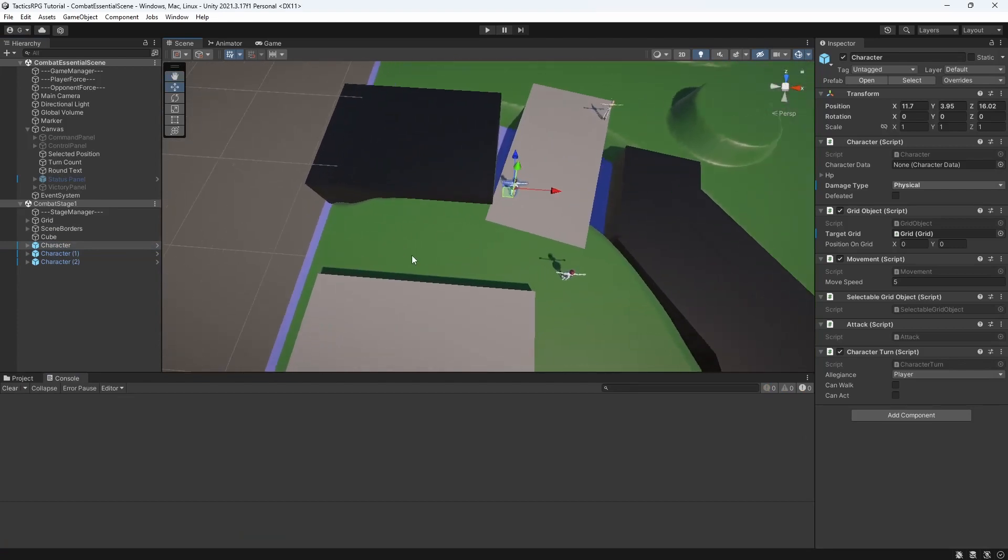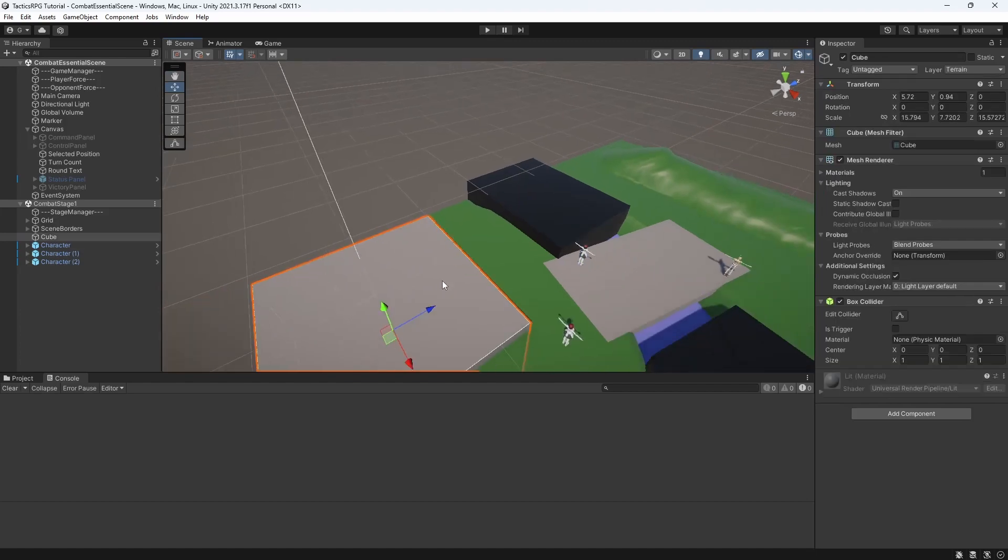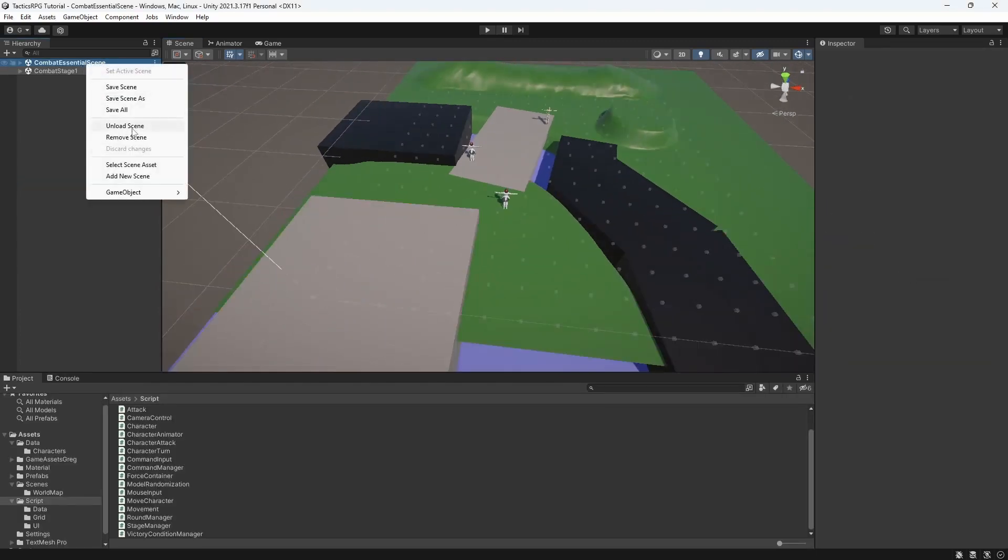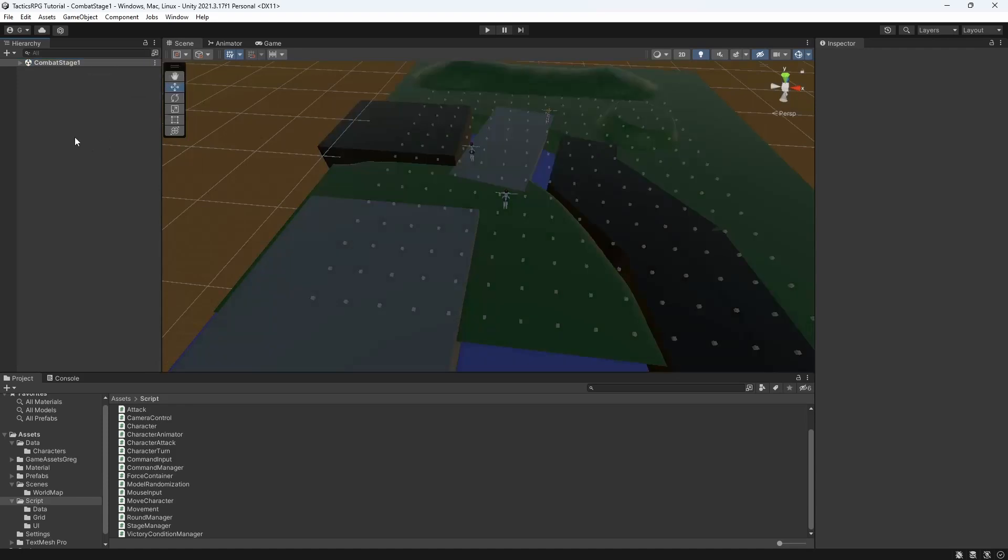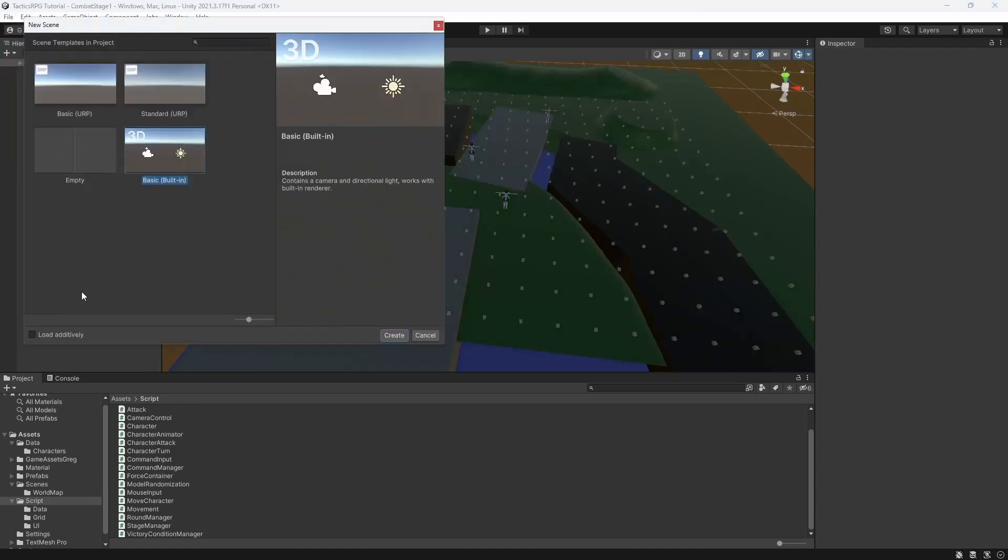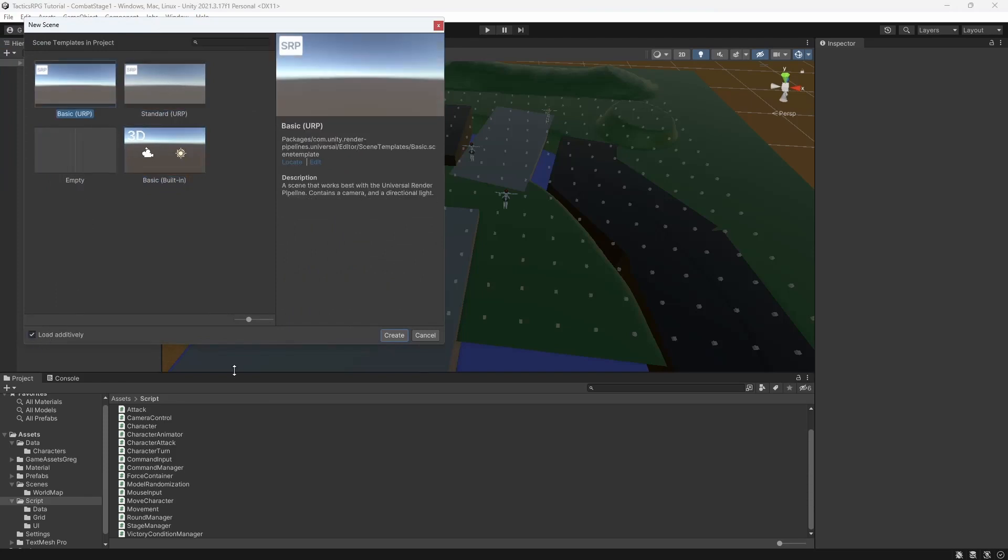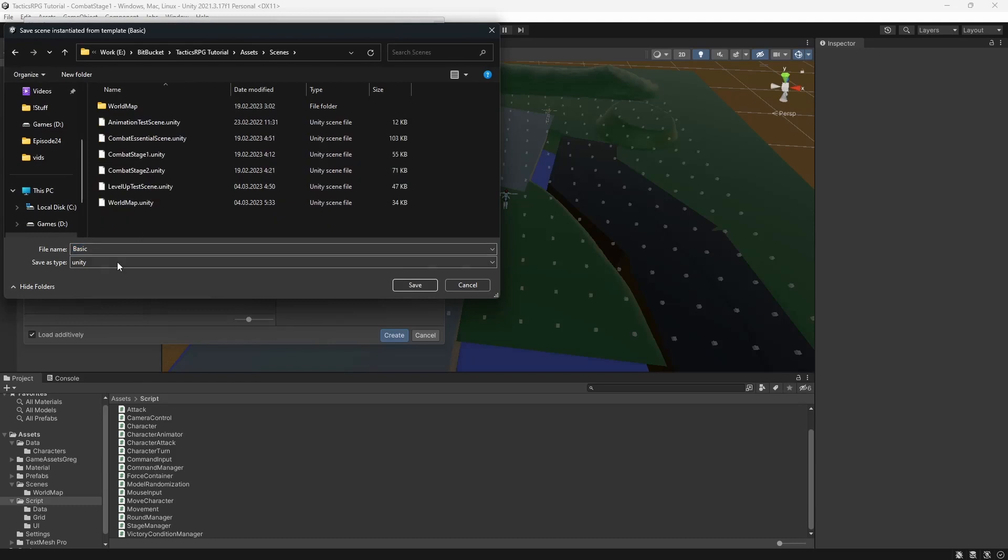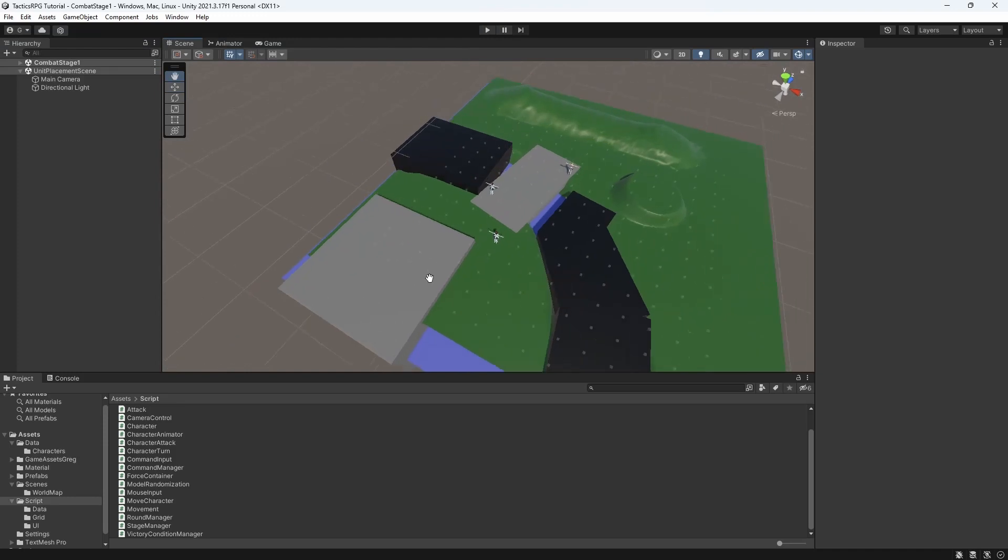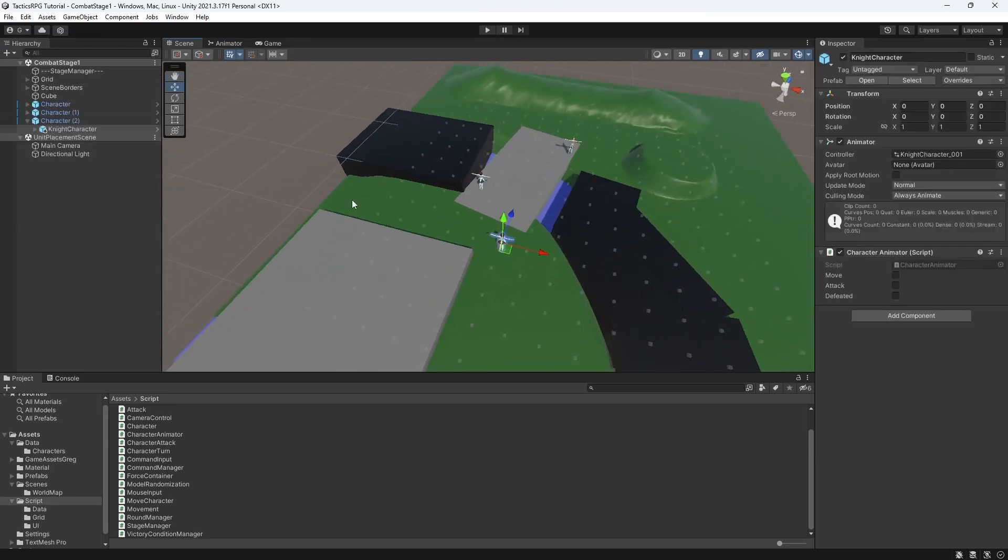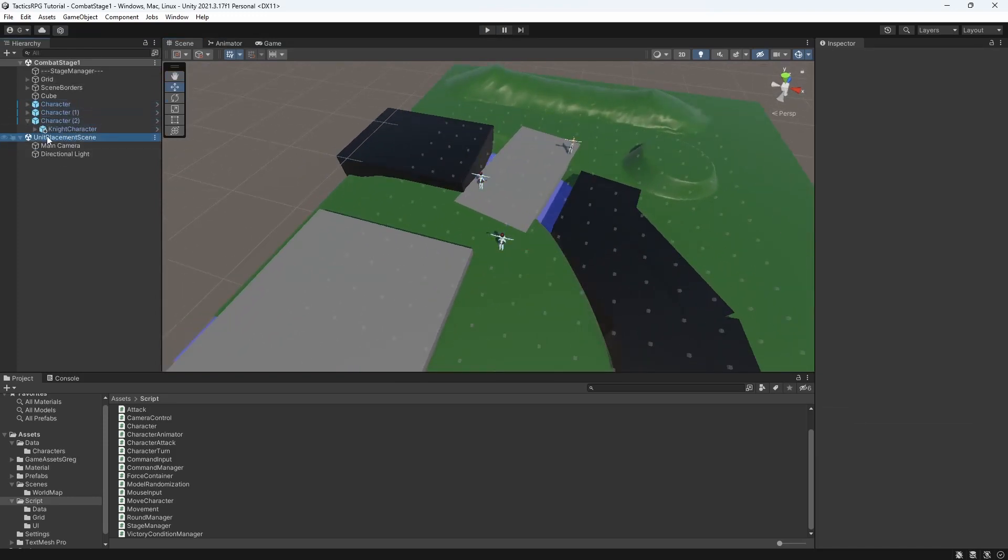Okay, to do that we need to mark up the space where you can place someone. Actually it gets really uncomfortable managing all of this. To introduce a new system, let's separate our new system into a new scene so it's isolated and easier to manage. So unload our combat essential scene and add a new scene called place character scene, so we can introduce character placement in isolation.